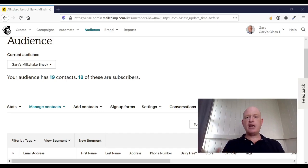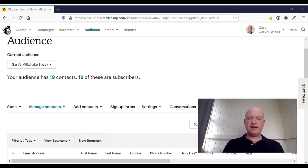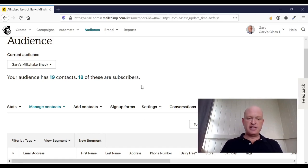I'll show you how we can do both archive and permanently delete. So I'm in MailChimp itself, as you can see.